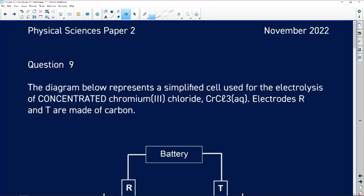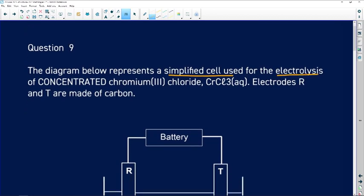Hi guys, let us look at question 9 from November 2022 Physical Sciences. Let us get straight to the question. Question 9: the diagram below represents a simplified cell used for the electrolysis of concentrated chromium chloride.